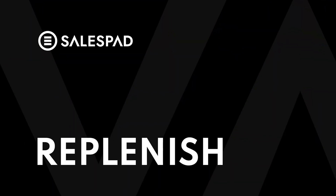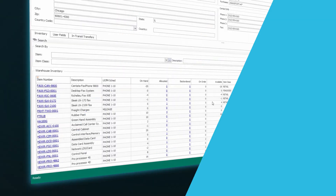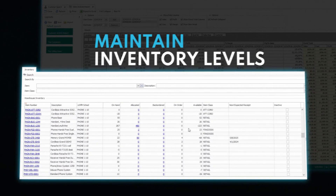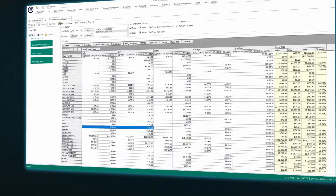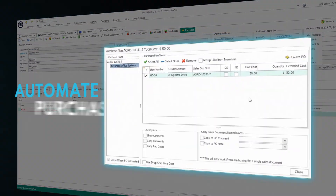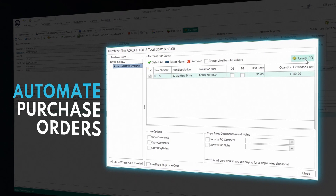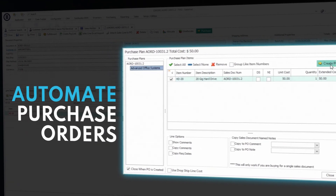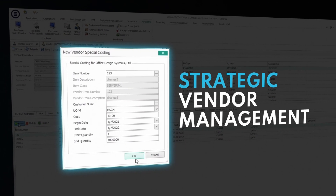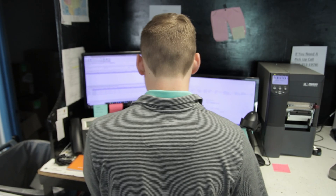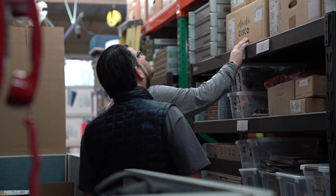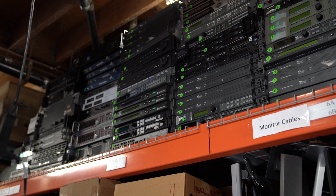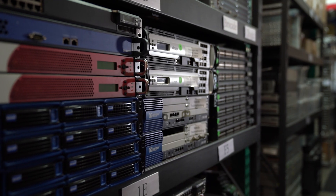Stockouts can cost you customers. SalesPad allows you to maintain inventory levels by leveraging historical sales data for forecasting, save time with automated purchase orders, and manage vendors just like your customers. We'll give you all the tools to fine-tune your replenishment strategy so you're only paying for inventory that makes you money.